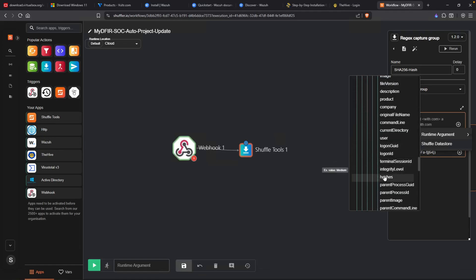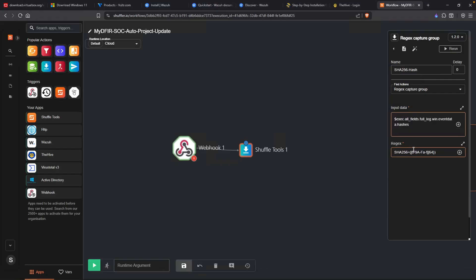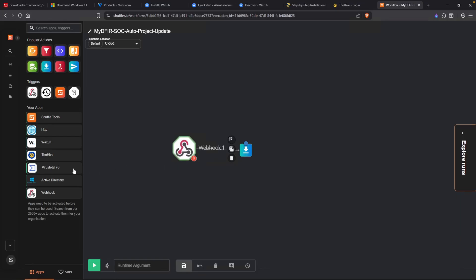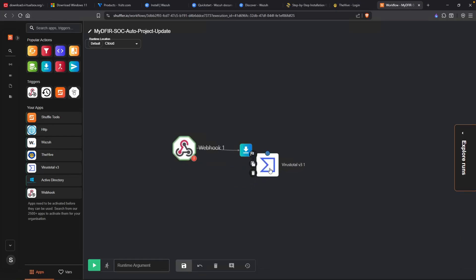Is there a SHA256? Under hashes, right here. Perfect. So I'll click on hashes. What this is going to do is that it's going to look into this field of hashes, perform this regex, and pull whatever data or value that contains. The next thing I'll do is drag in VirusTotal.